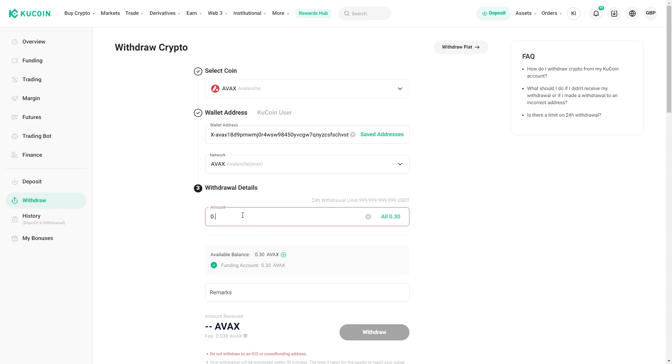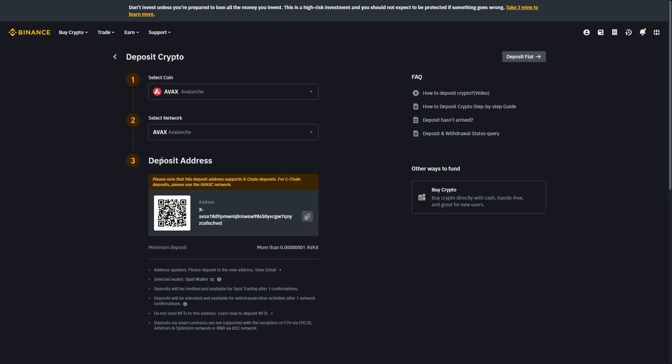I'm just going to choose 0.1 and for some coins you may also have to put additional information in here such as remarks. When we go back to Binance we can see that we only have to put in this address. It will tell us here if we have to put in any other information.